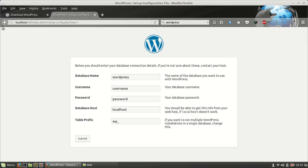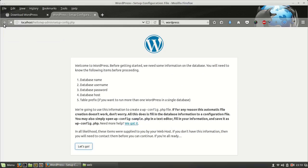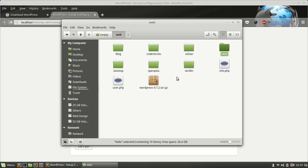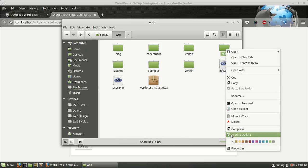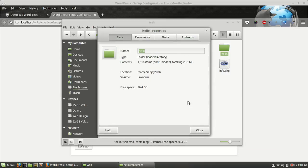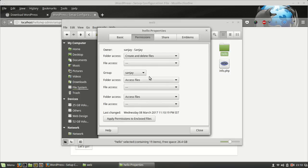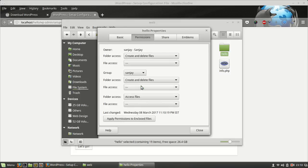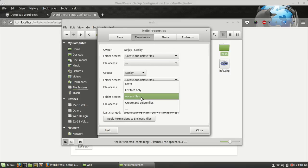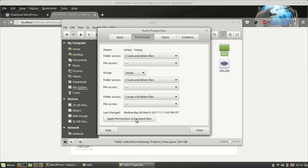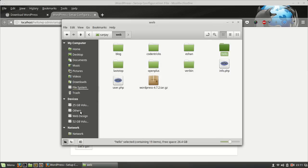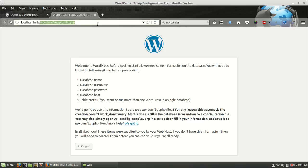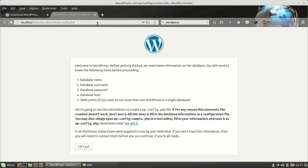So I can access the setup file from here. First thing is that I have to provide some permission. Now go to localhost/hello, let's go.